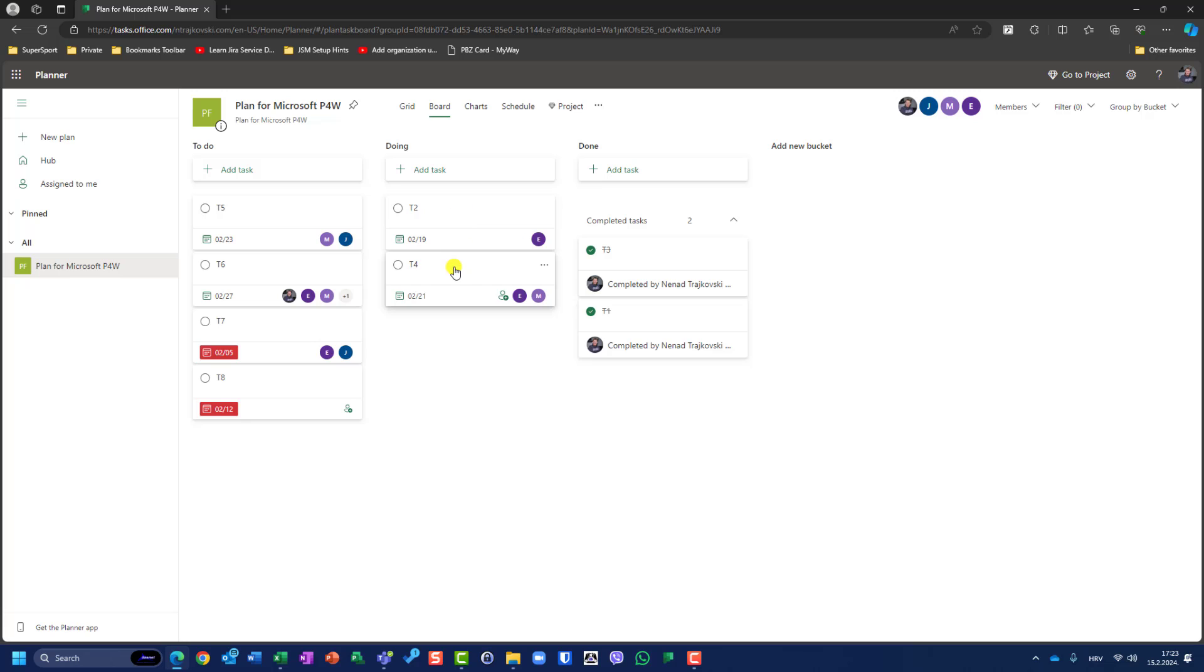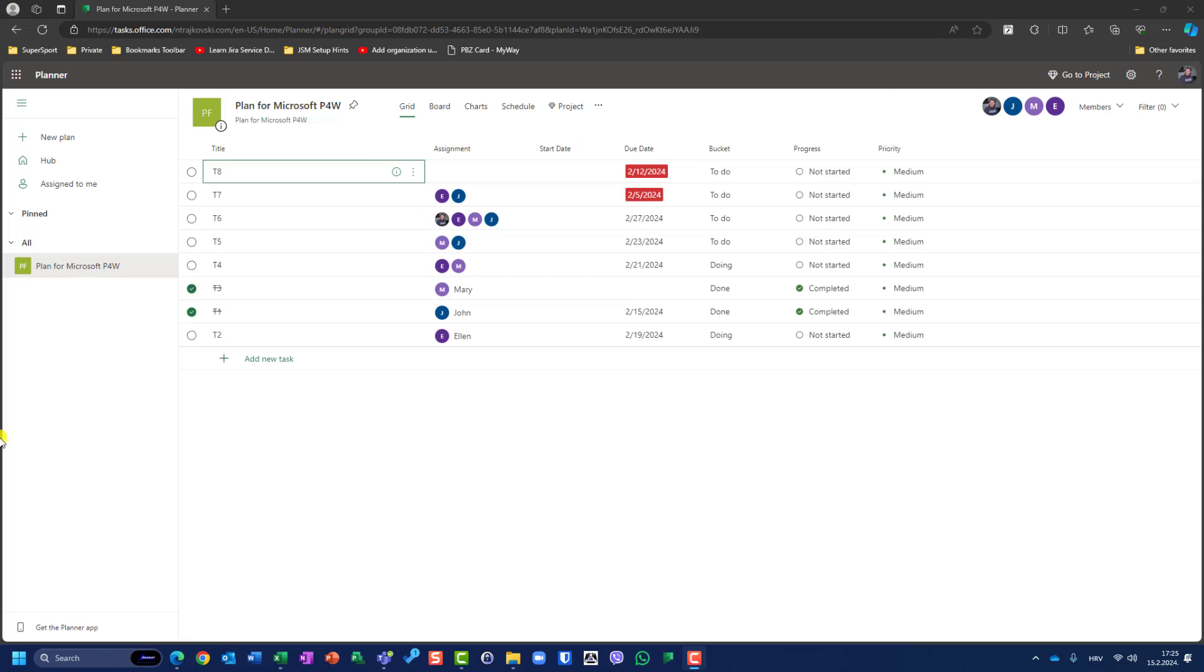Task 5, 6, 7, and 8 are in the to-do list. Now it's time to export this plan to Microsoft Project for the Web. Let me show you.